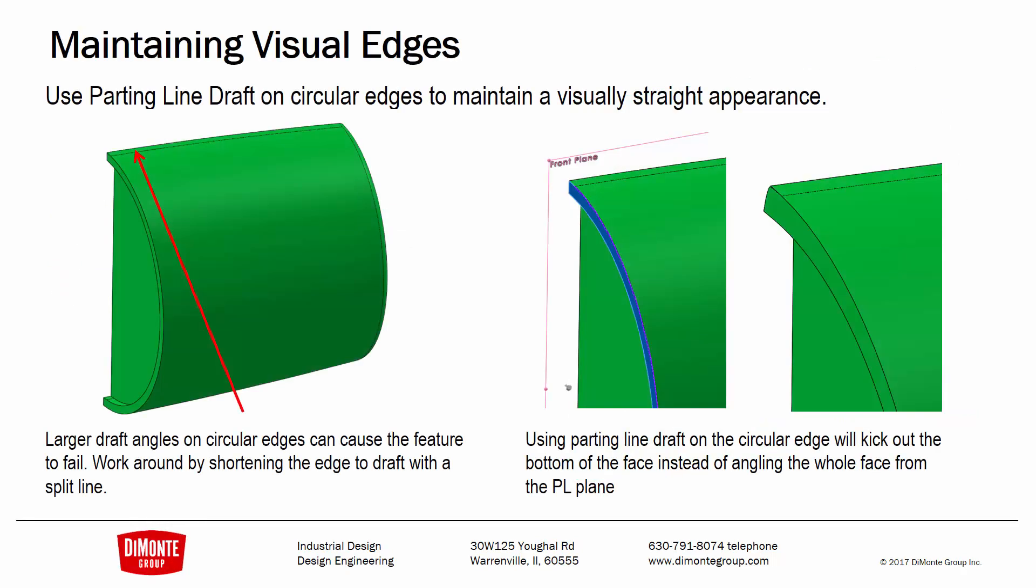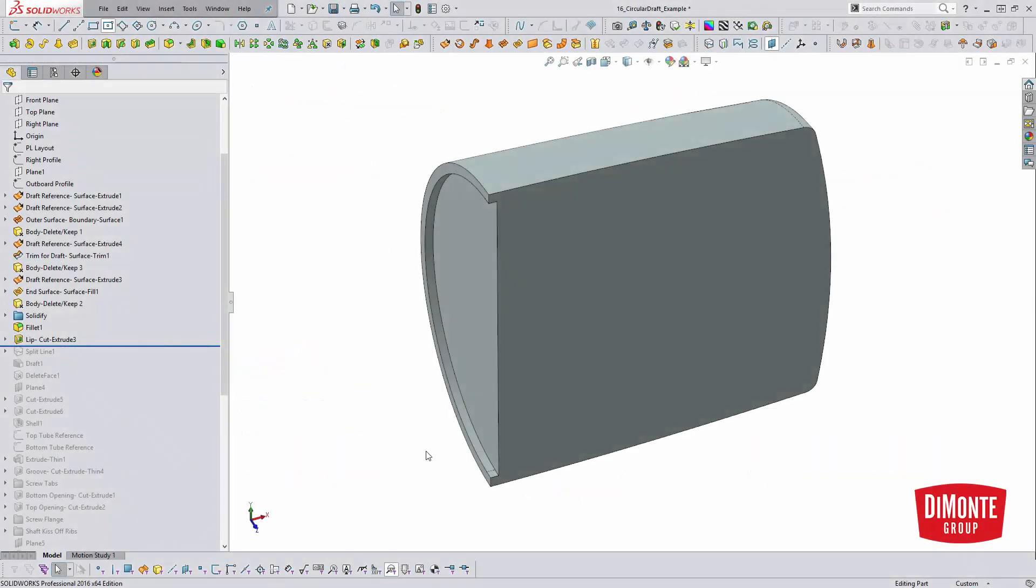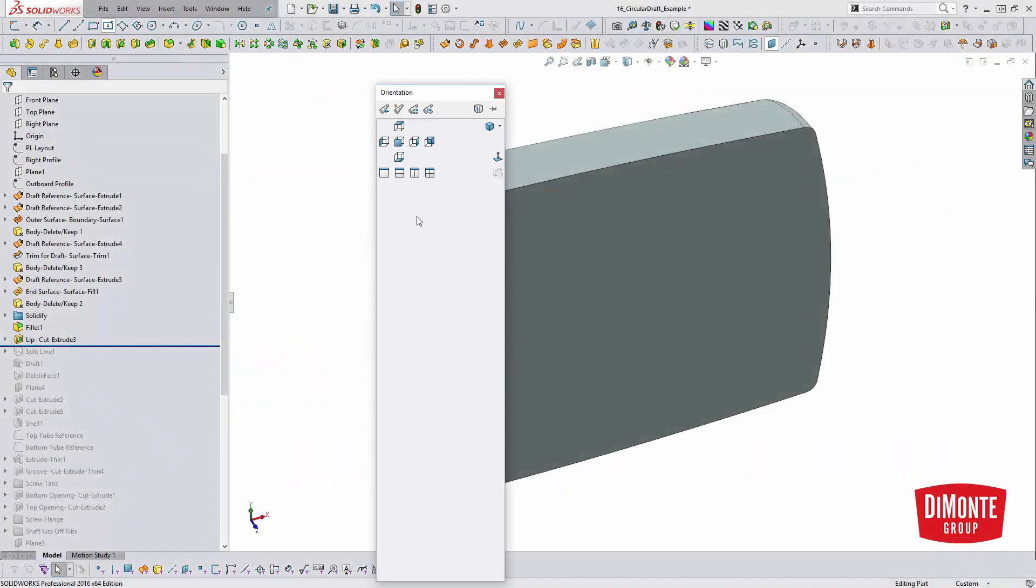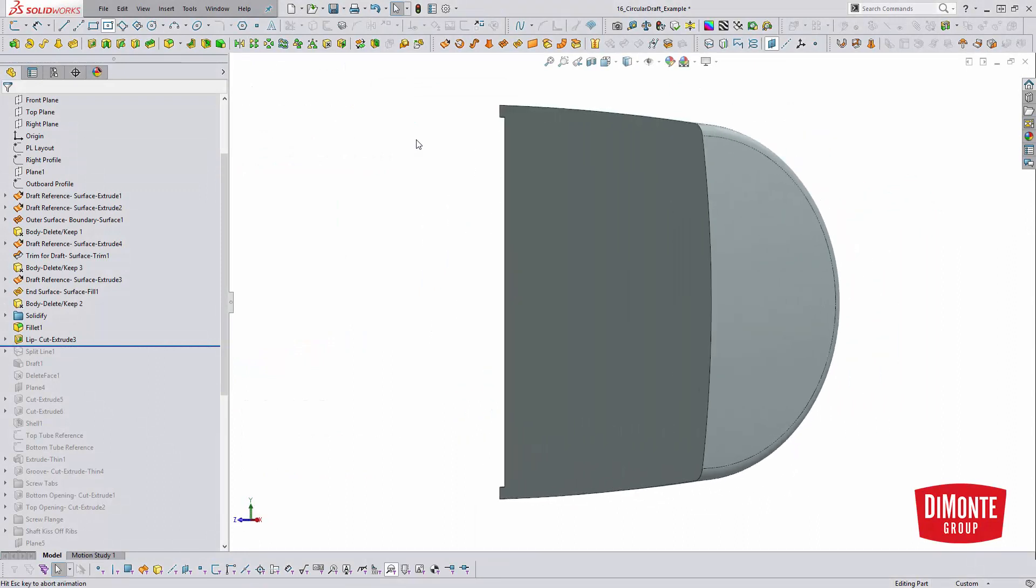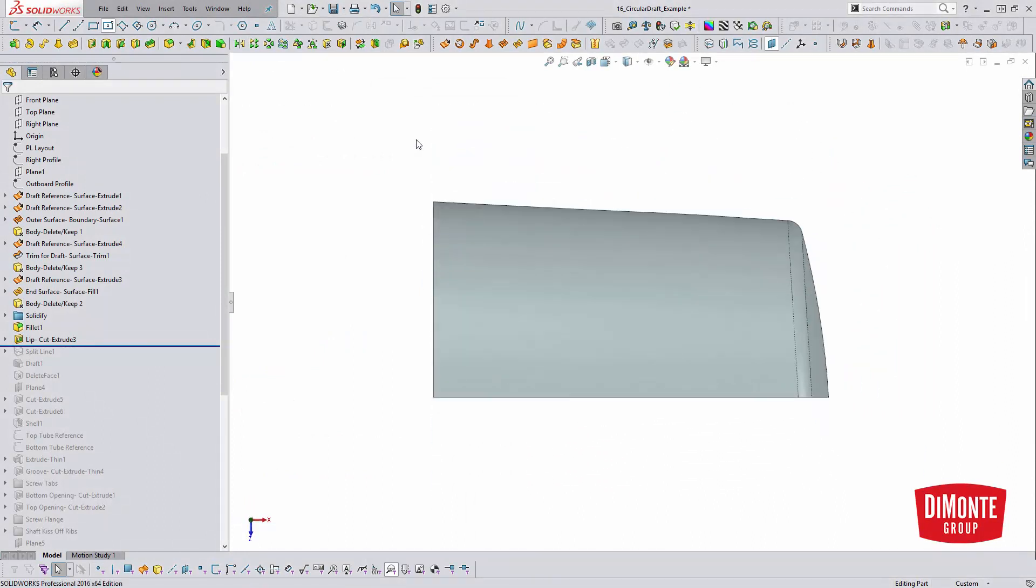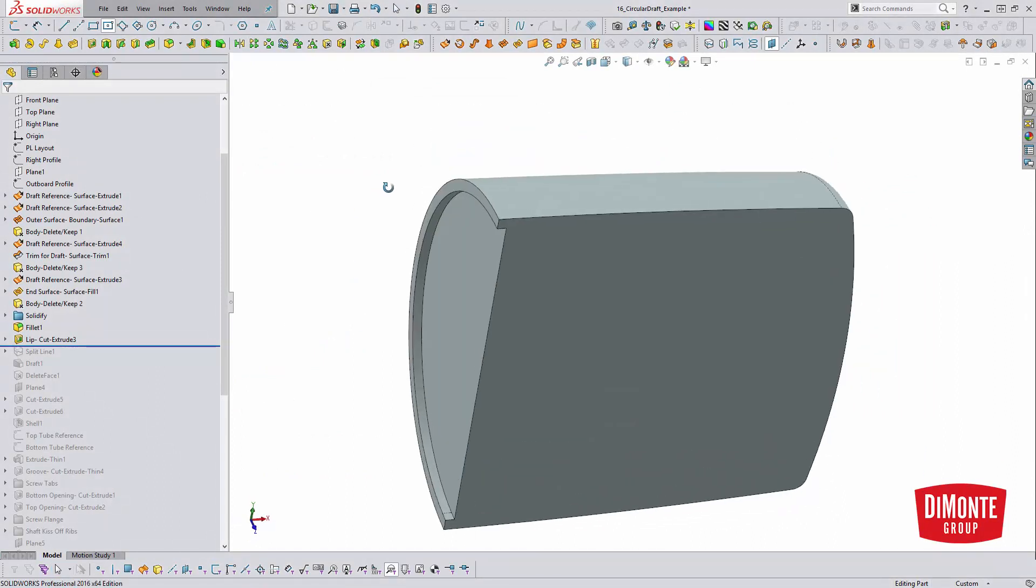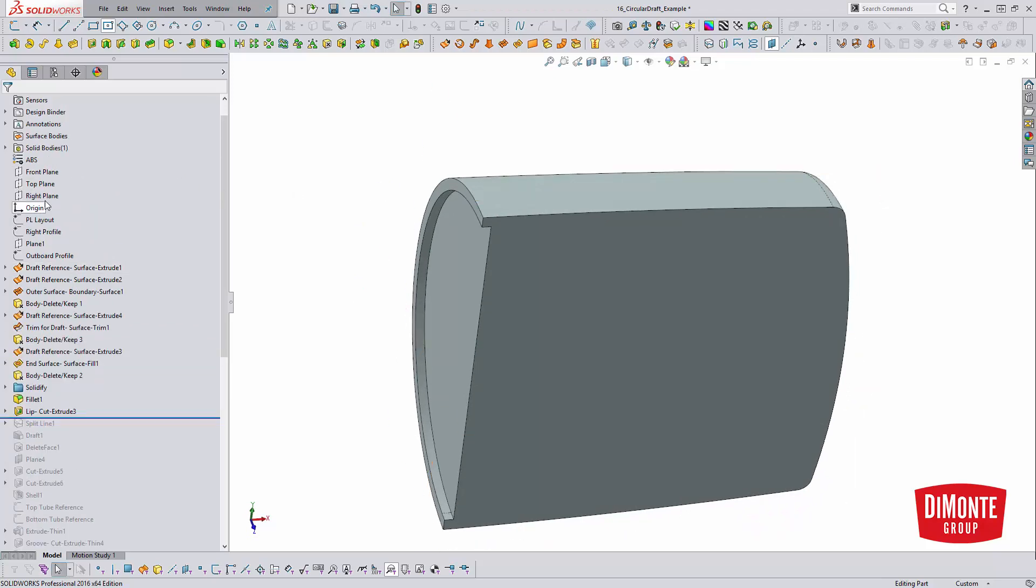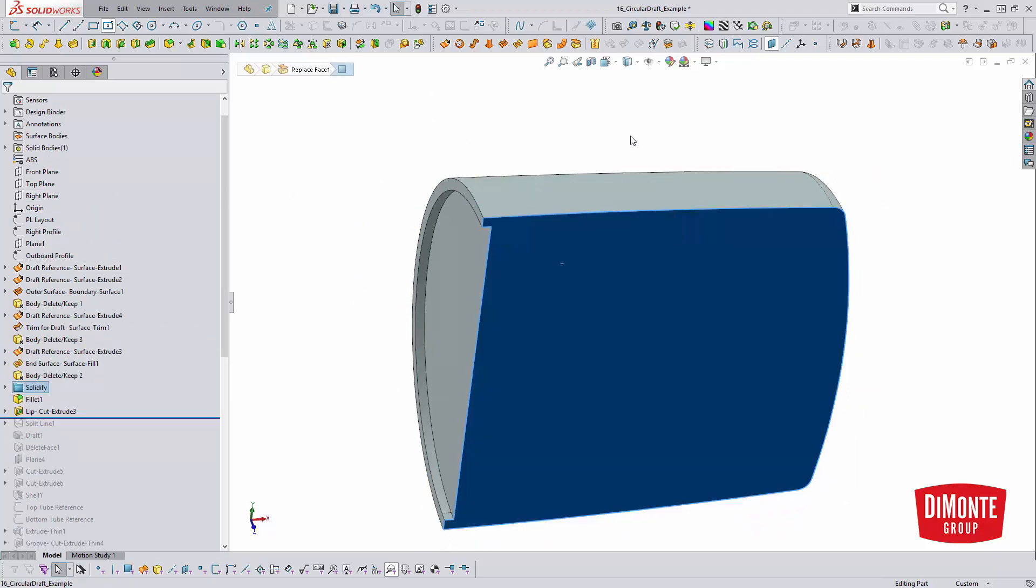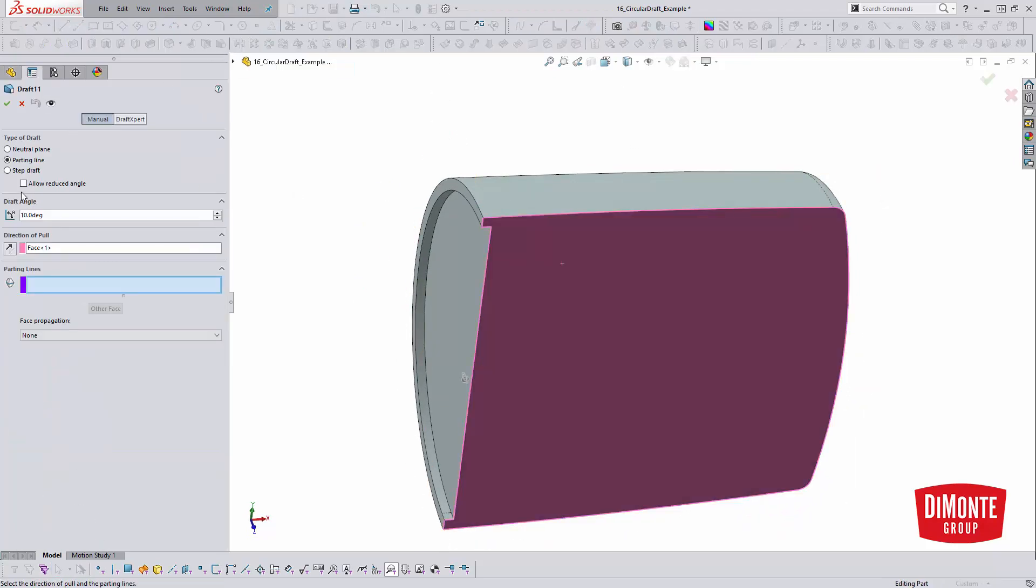So in our first example, we're going to take a look at how we can maintain a visual straight edge when needing to apply draft onto this circular shroud. So here's the part before any draft is applied to it. If we were to take a look at it from the top, no draft here. If I just applied, say, a neutral plane draft to this part, let's say three degrees...